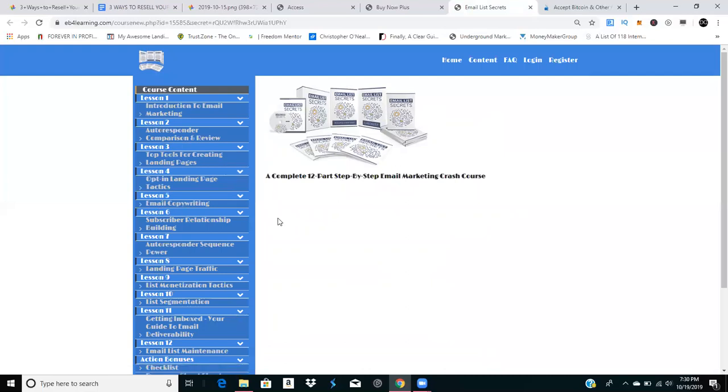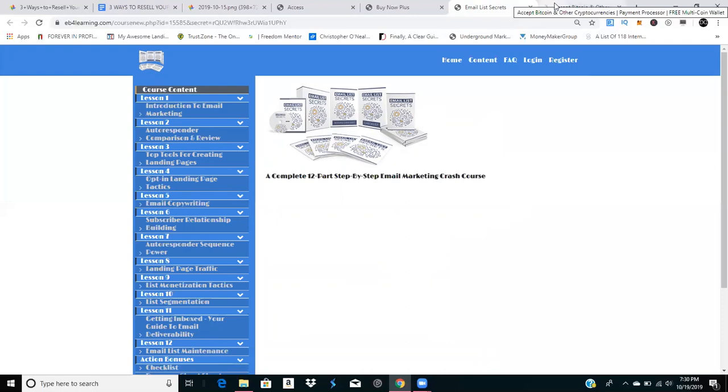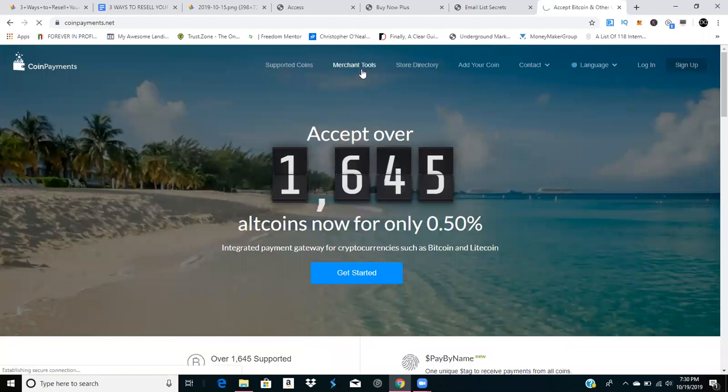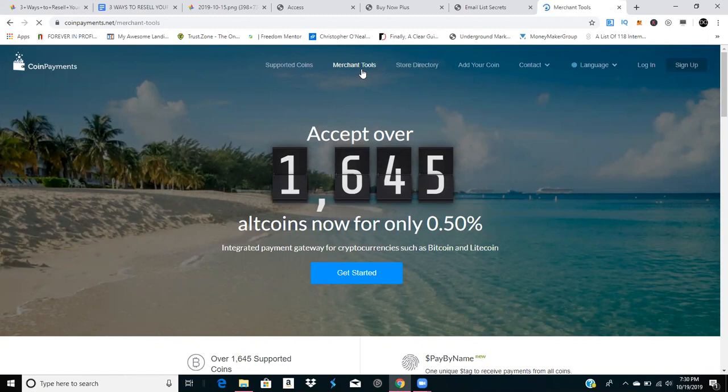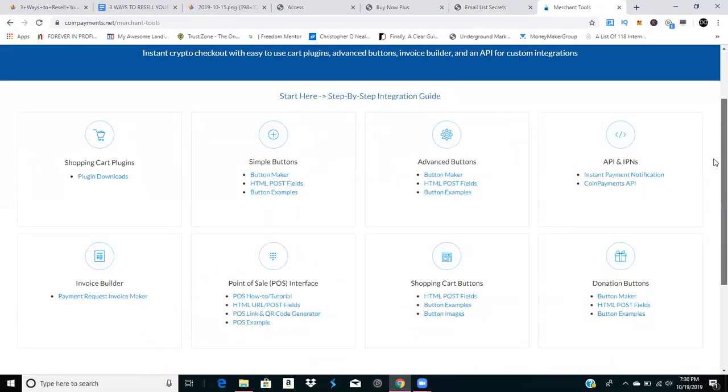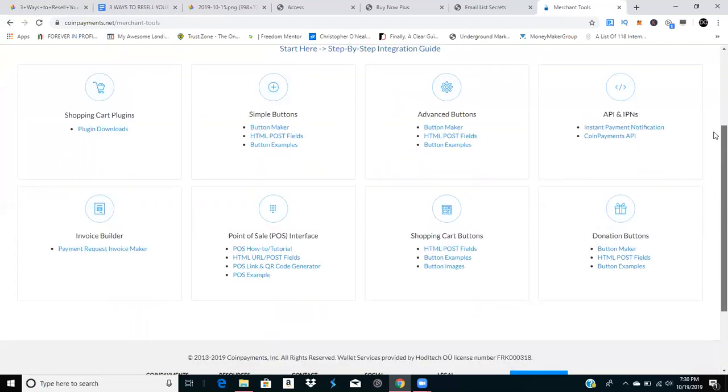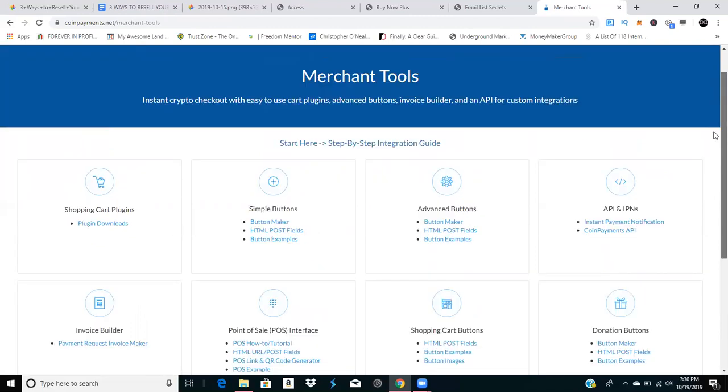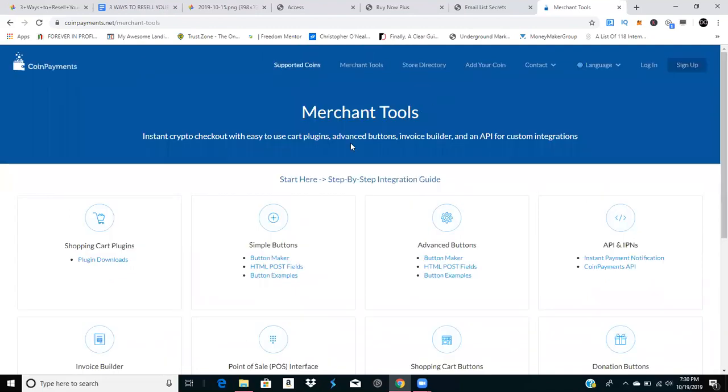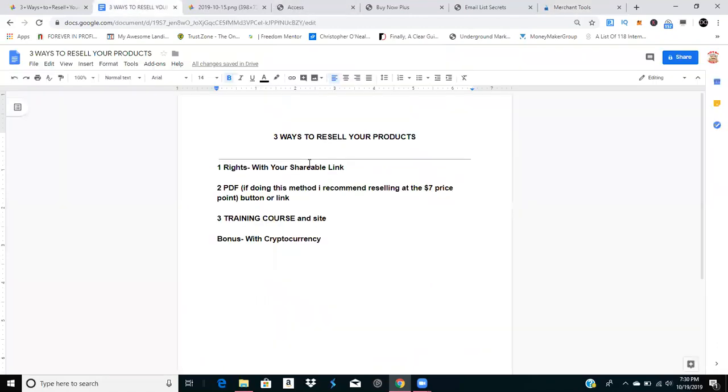The bonus way is through cryptocurrency. You can use Coin Payments, Coinbase, BitPay, or similar platforms. They have different merchant features like POS, shopping carts, buttons, and invoices. In future videos we'll go over setting them up. I'm going to have a website that's only crypto and one that's USD.